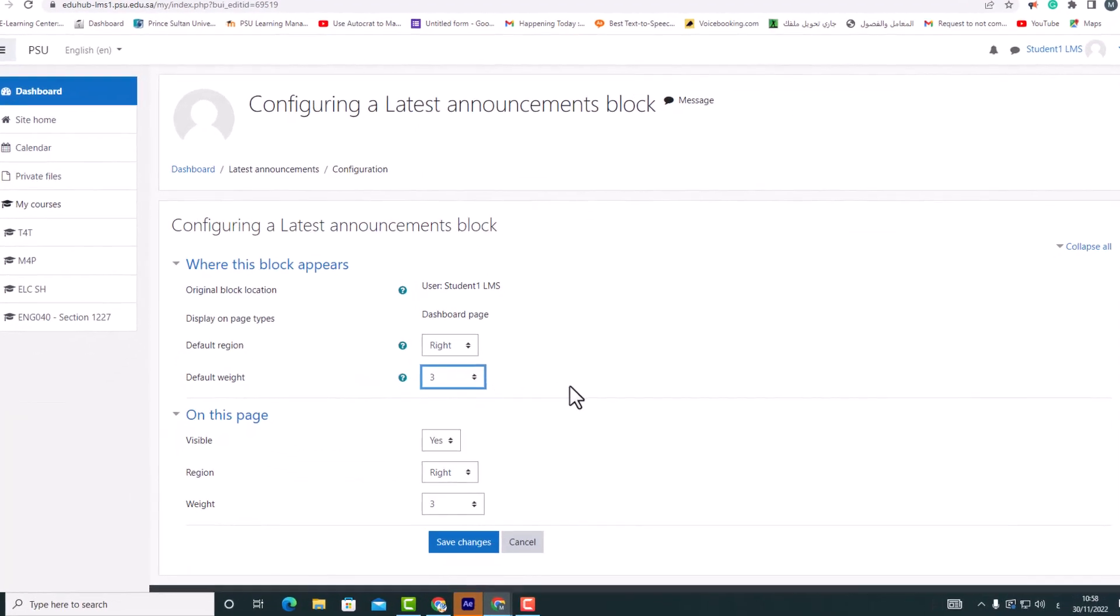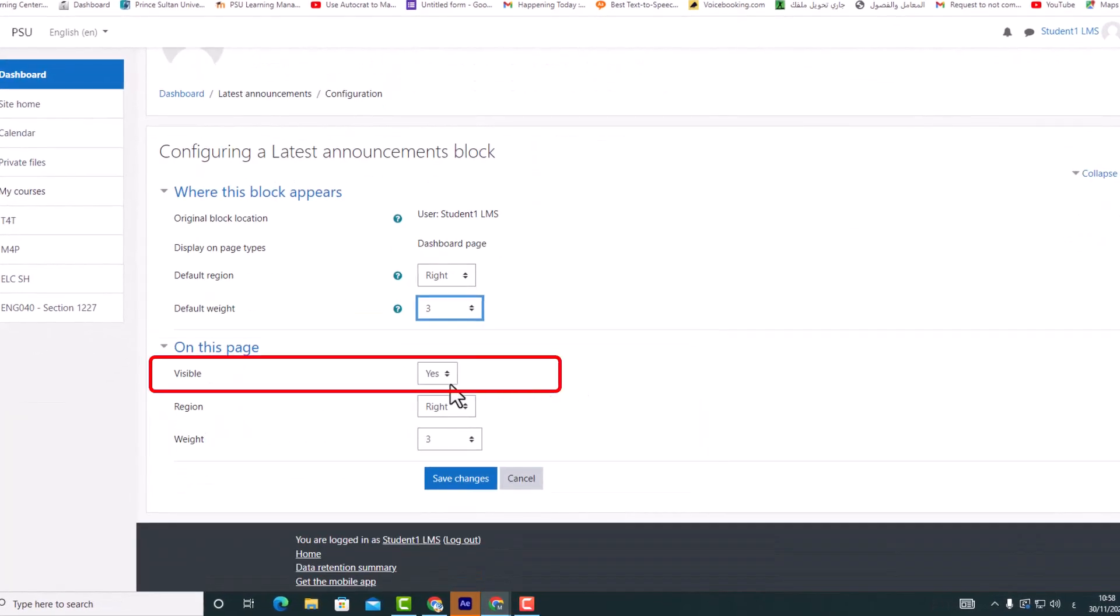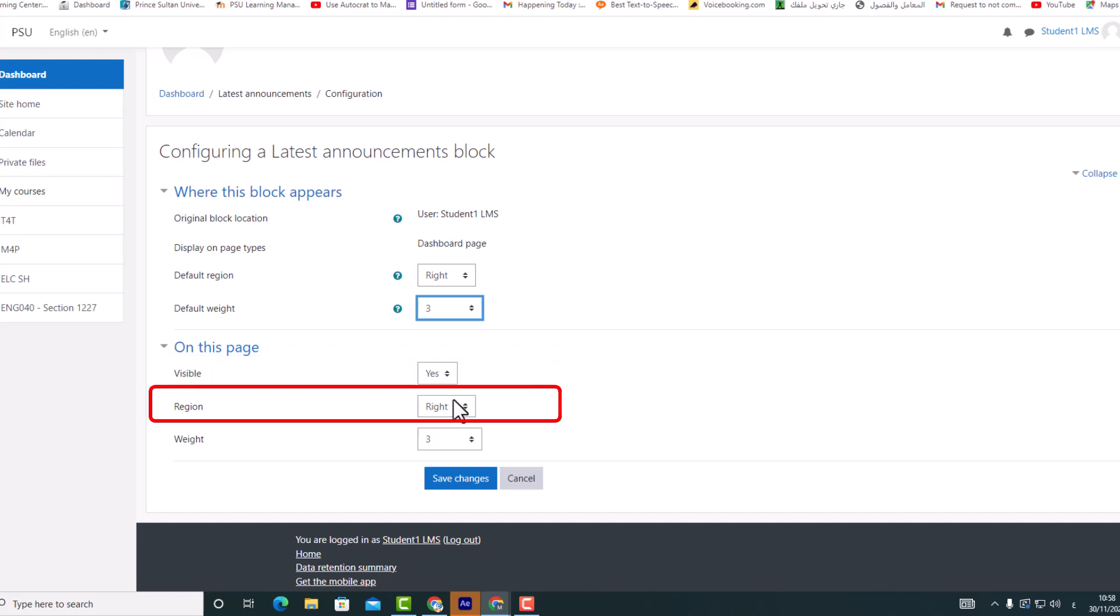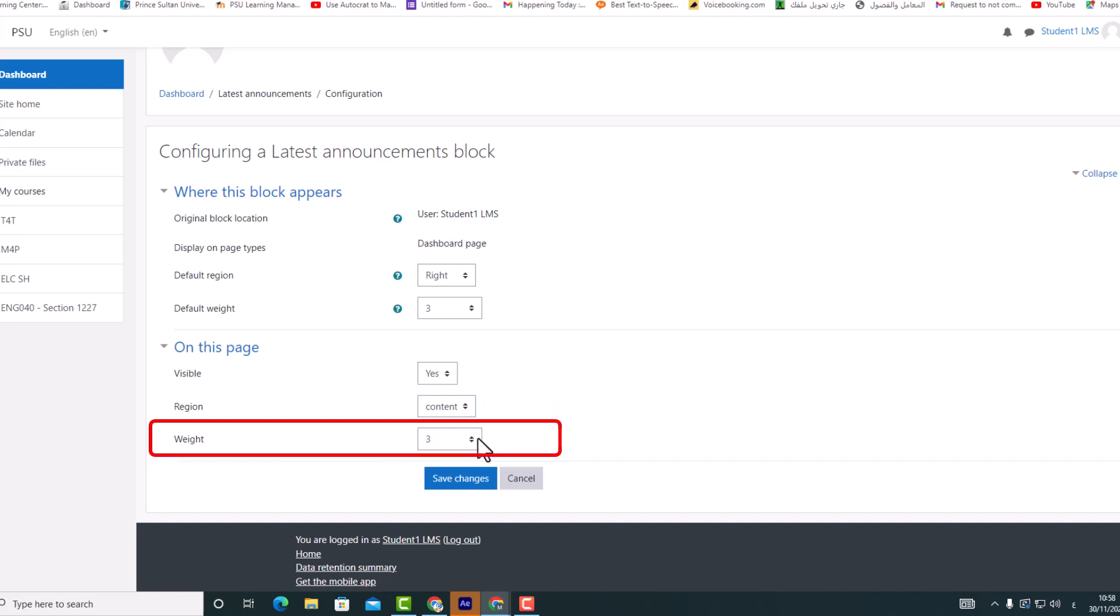On this page: visible, yes or no. Region: here you can override the column preference on this page. Weight: here you can override the default setting on this page.